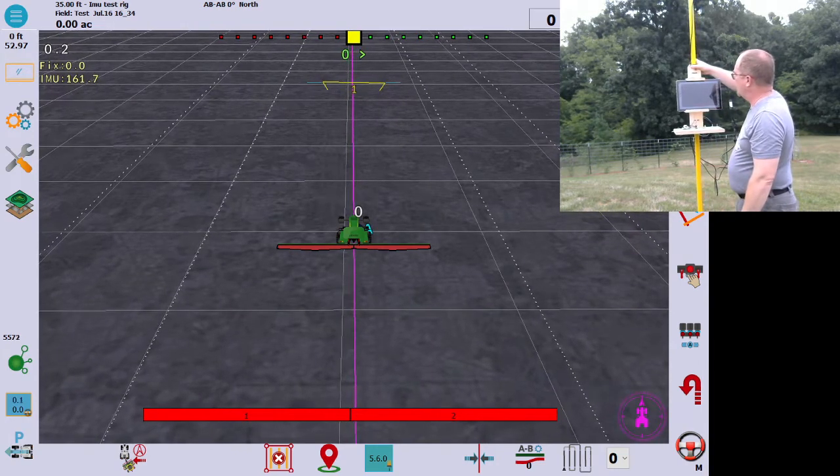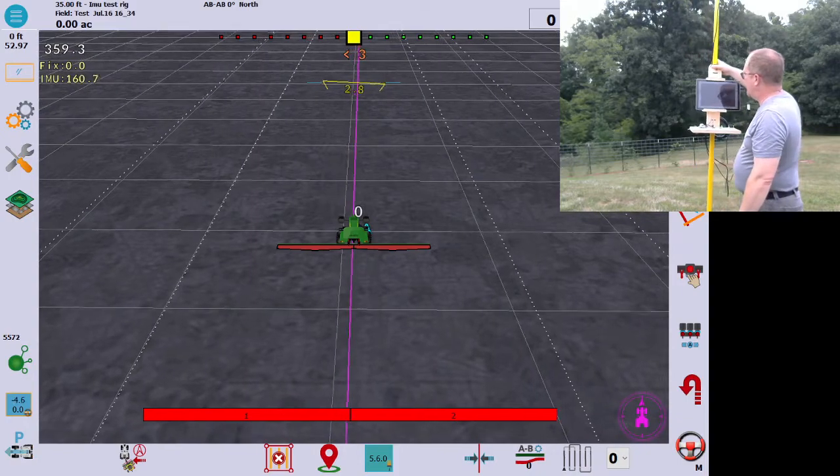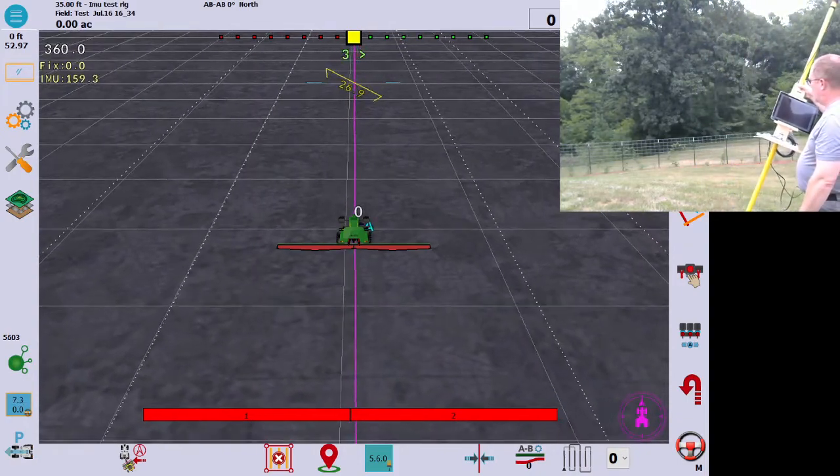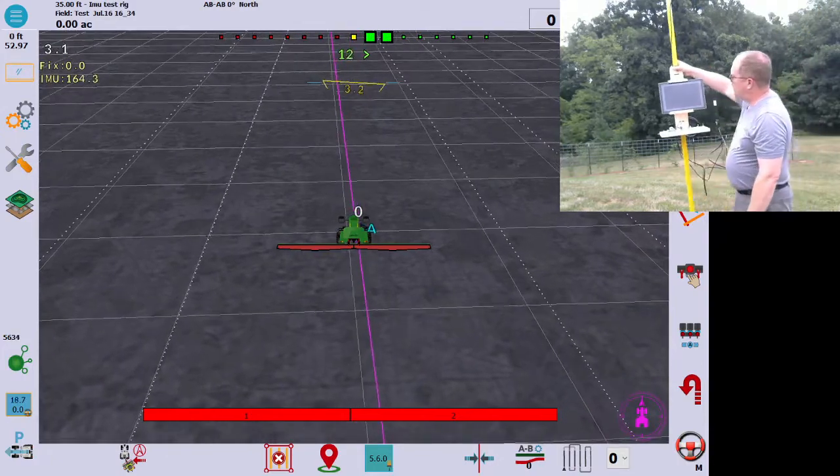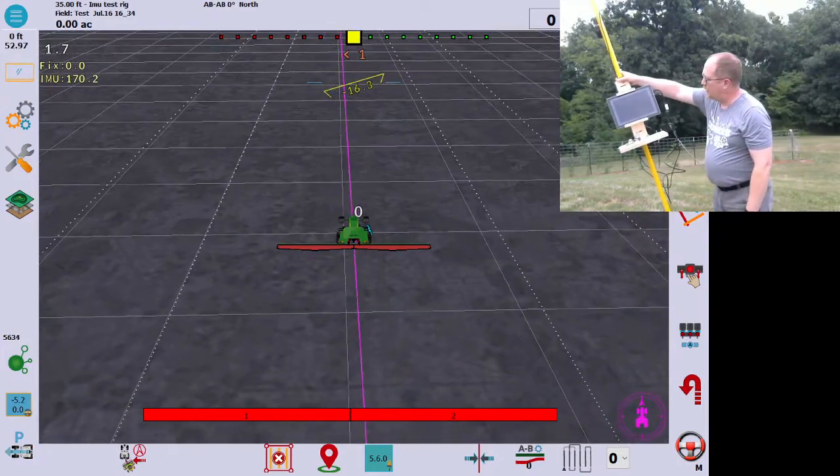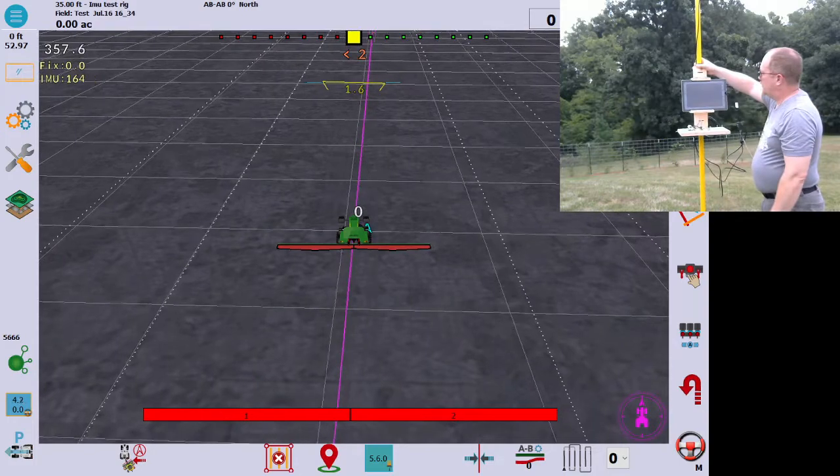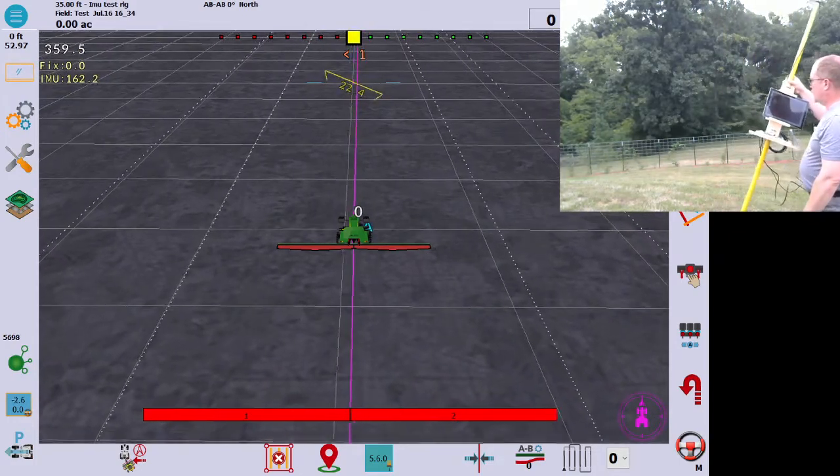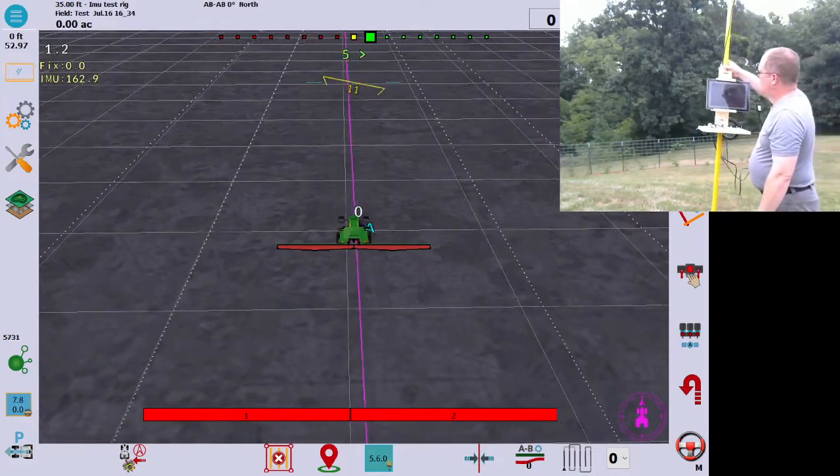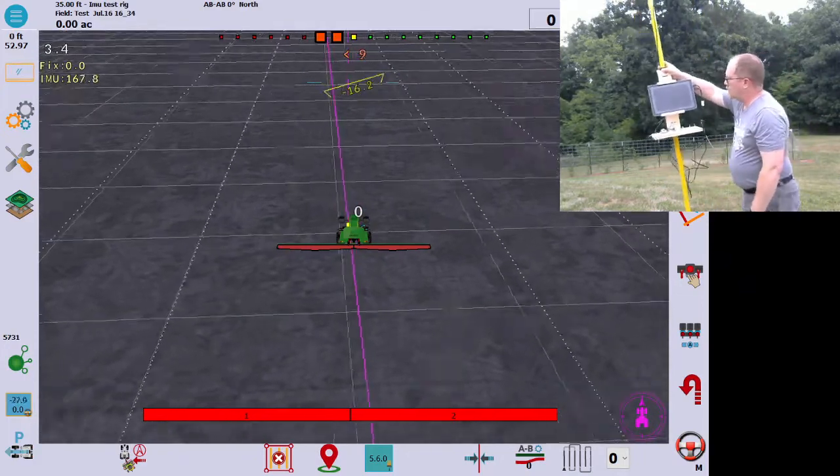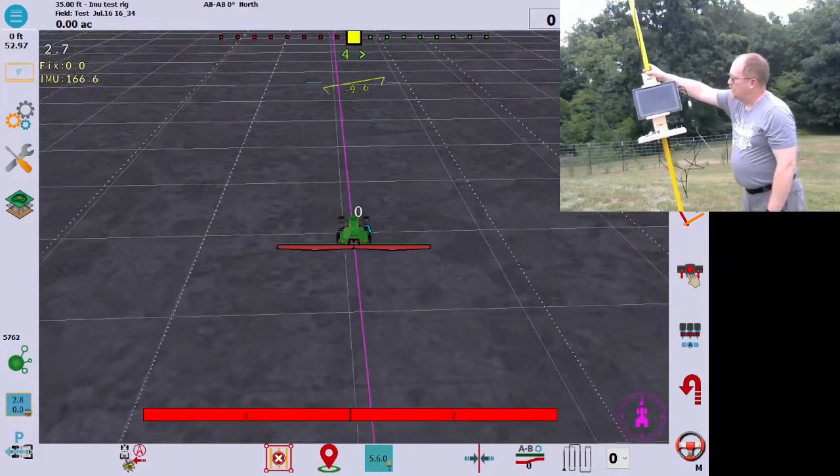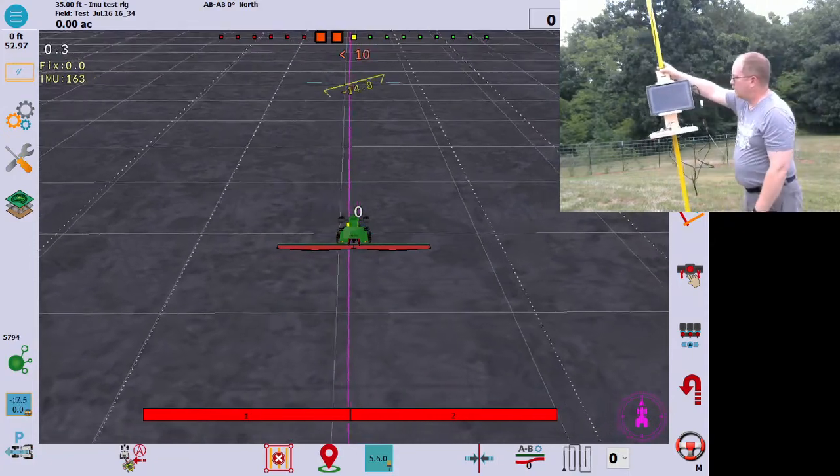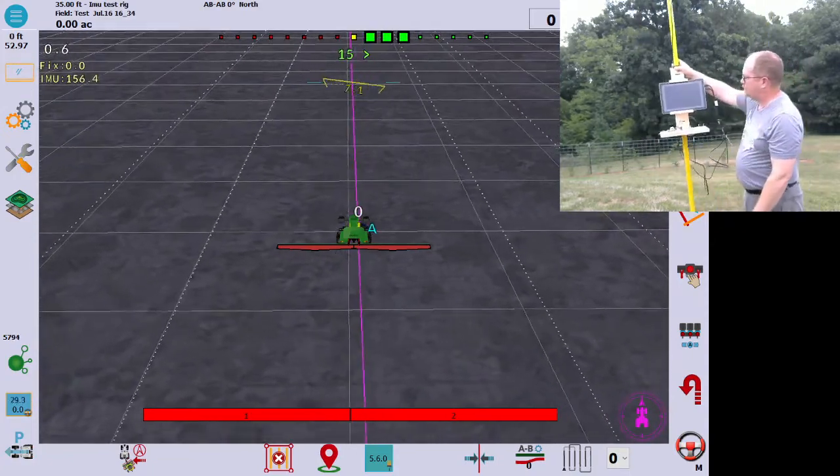So if we watch here, as I tilt, the tilt is pretty close on, but it's a little bit slow. If I go really fast, you can see how it's laggy, but if I go slow, it's pretty much on. So the faster the movement of the antenna, the tilt is lagging, you can see that.